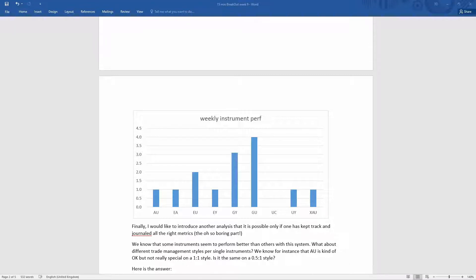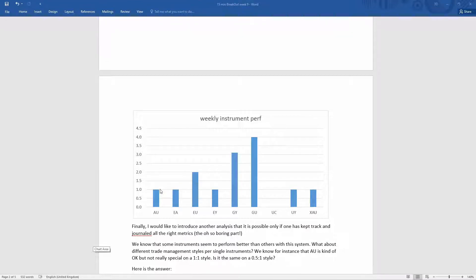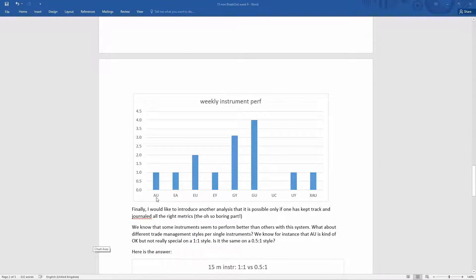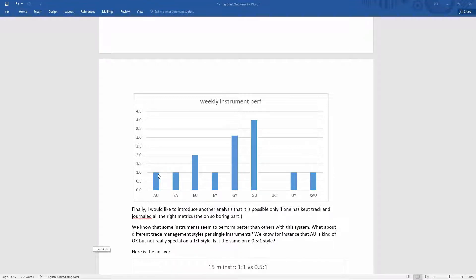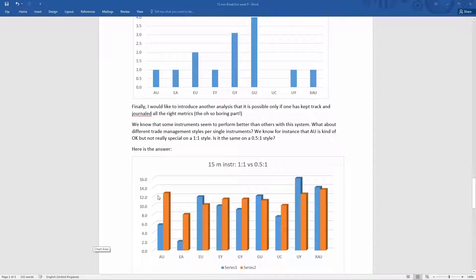So for instance, if you look at Australian dollar against US dollar here, we see that it's kind of okay, but not really a star. This is if we look at one-to-one. But what happens if instead of using a one-to-one management style on Australian dollar US dollar, we use a different one? Well, that's the answer.